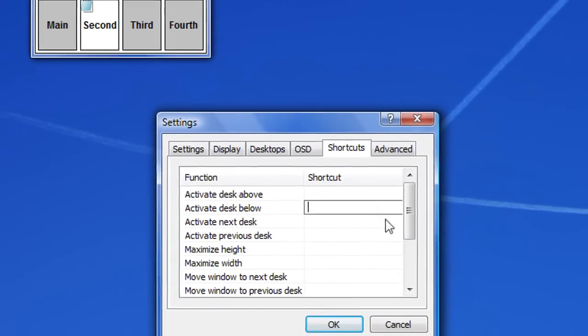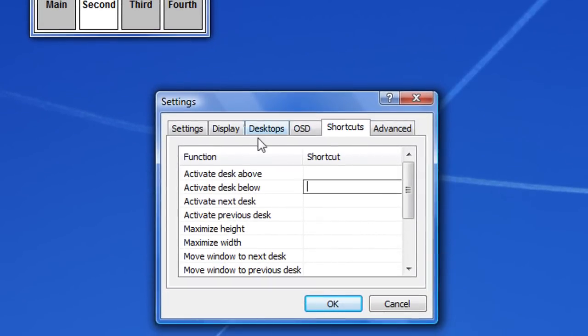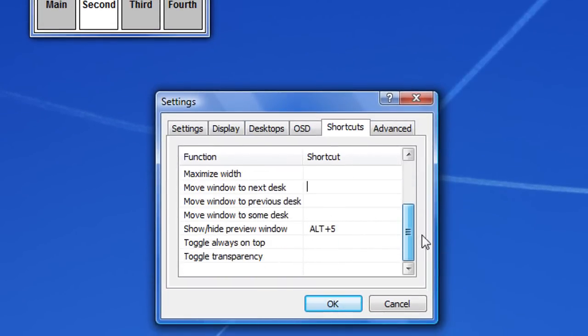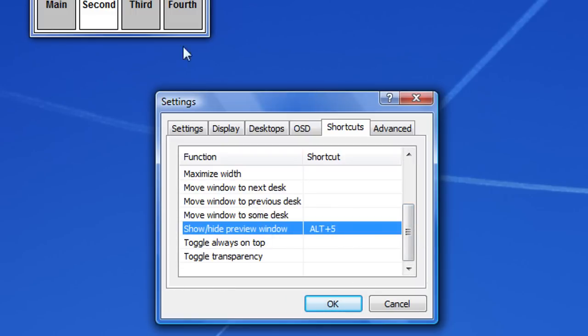And the shortcuts. This is where you set the shortcuts, hotkeys to do different things. So if I want to show this window, all I have to do is press Alt and 5.